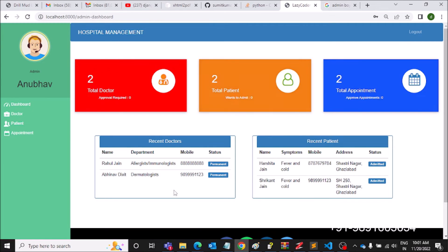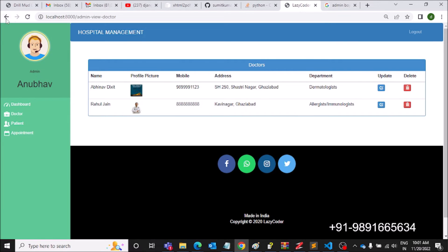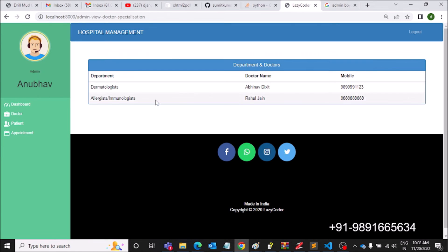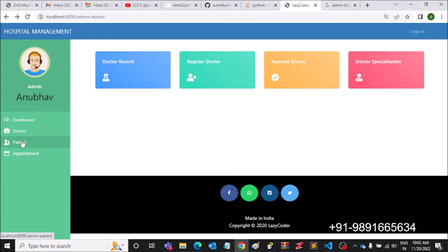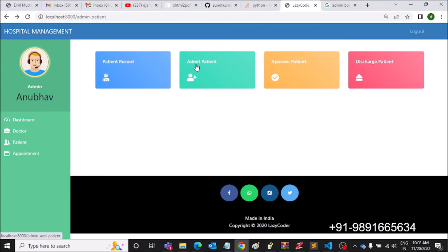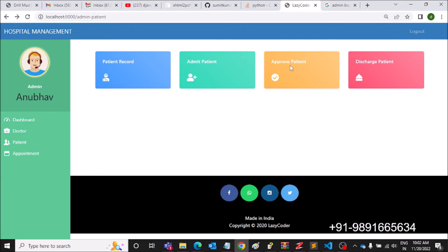Logging into the admin panel — this shows the total appointments booked on the platform. Doctor Record shows the doctor records. The admin can also register a doctor himself. Doctor Specialization shows the specializations of registered doctors. Patient Record shows the two patients registered on the platform. Admin can also register a patient himself, for example if a patient doesn't know how to use the web platform.